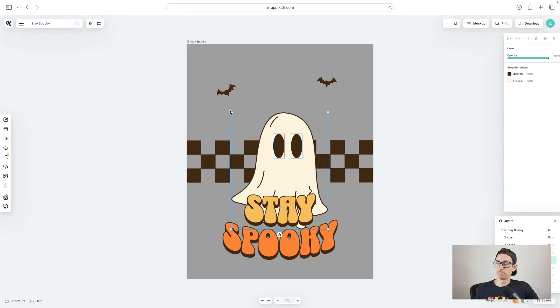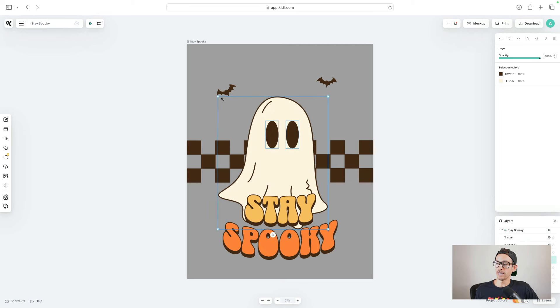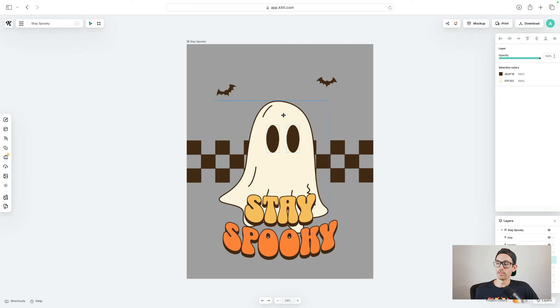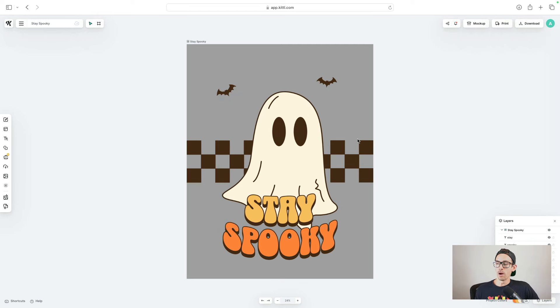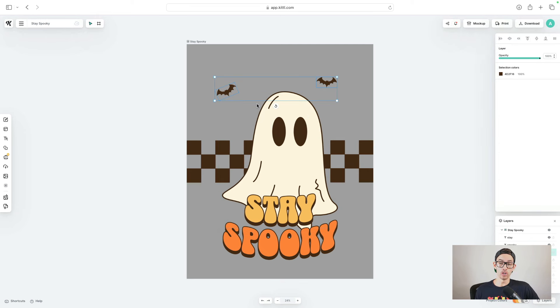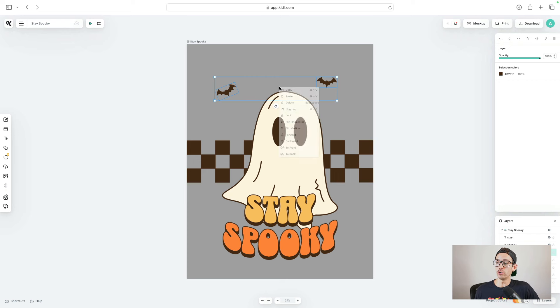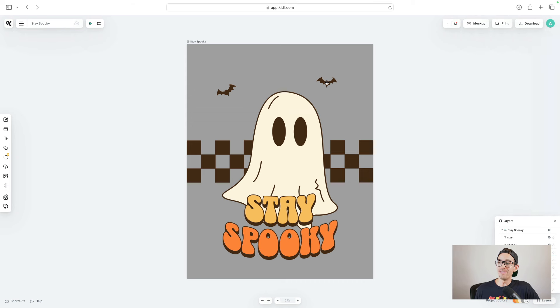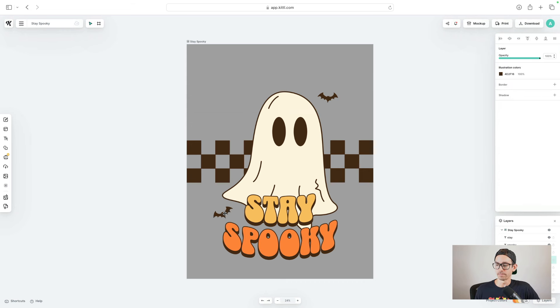Next, let's just expand this ghost so that it takes up a little bit more of the design. I want to move the bats because I'm actually going to move the text to the top of the design. When I click on the bats, I see that they're grouped together. All you need to do is right click and tap ungroup, and then you can move the bats wherever you want. Stretch them a little bit bigger.